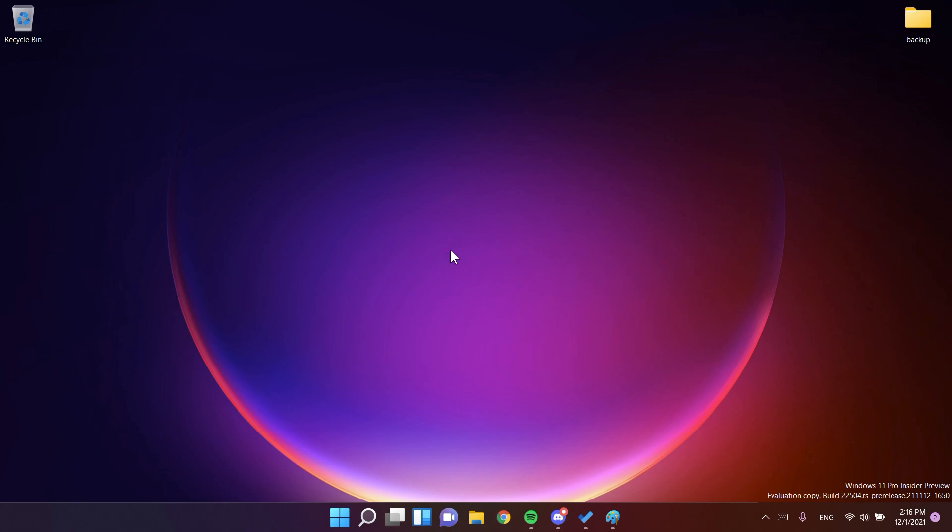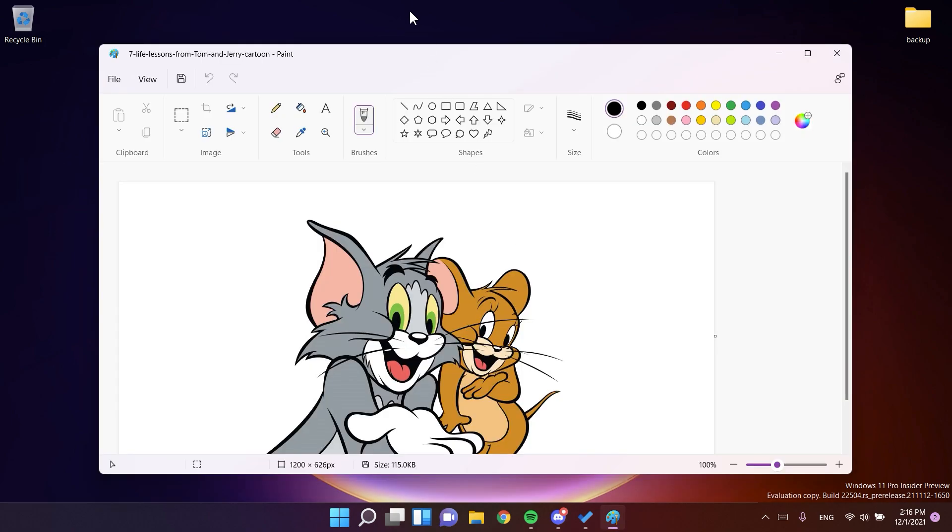And in this video, I will show you what is new and how the Paint app now matches the Windows 11 experience better. So we are now in the Paint app. Basically, the Paint app as an interface looks the same as the old version that was released for the dev channel. But we have some new dialogues.